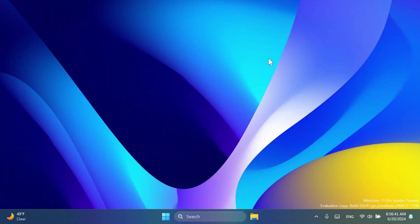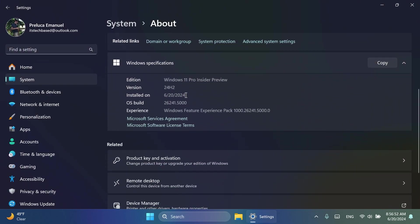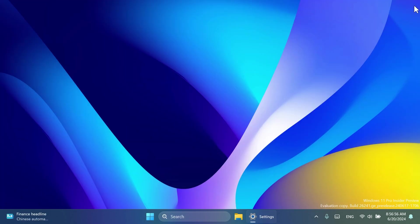Hi guys and welcome to Tech Based. In this video we're going to talk about the latest Windows 11 Insider Preview build for the Canary channel, which is build 26241 for version 24H2.